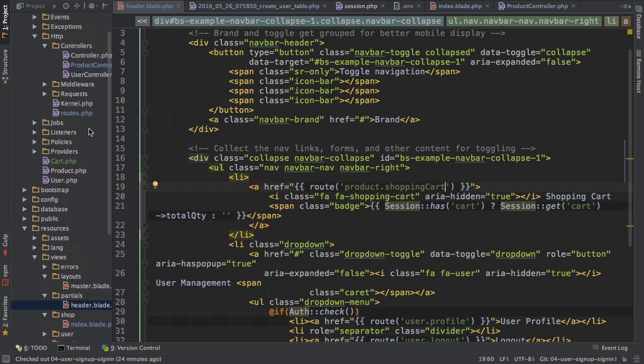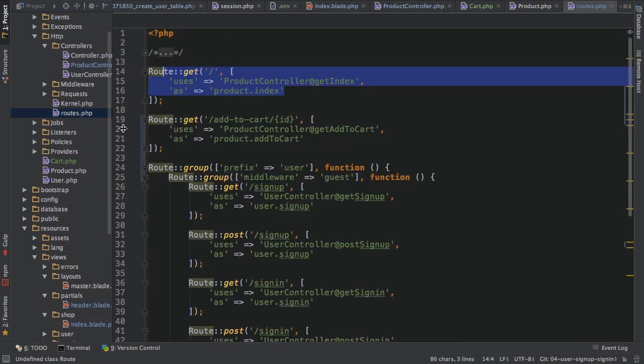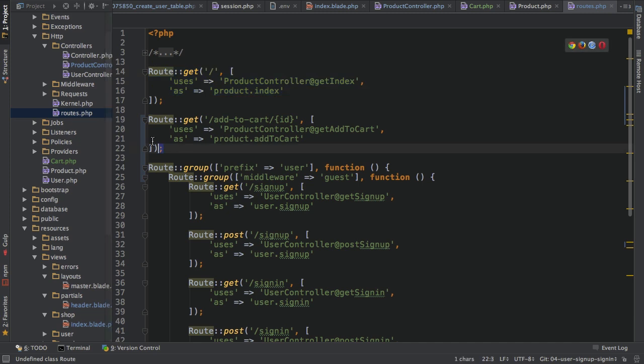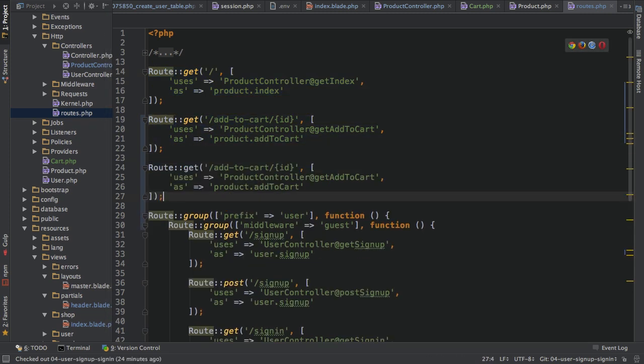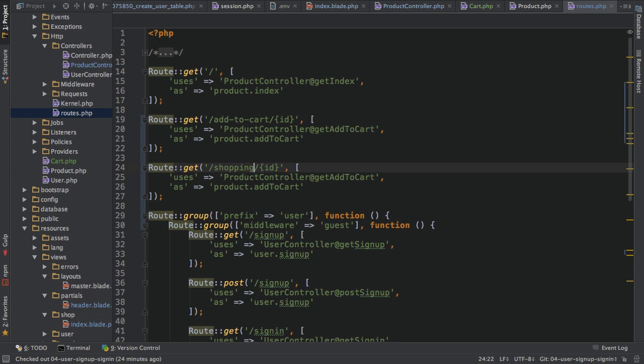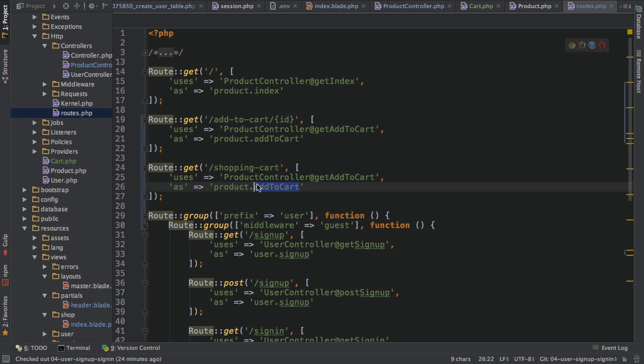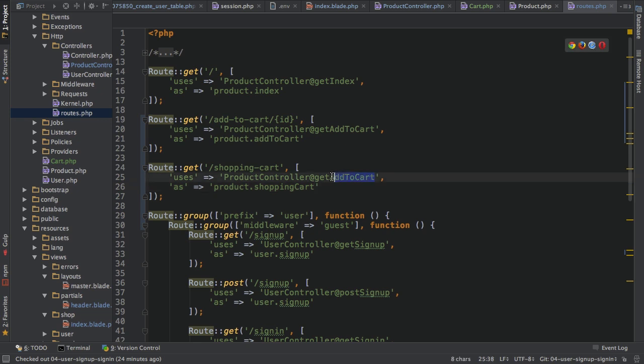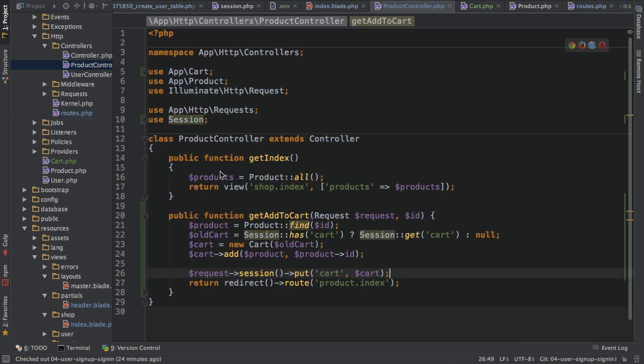Now, in my routes file, I need to create this route. So I'm copying this add to shopping cart route, change the path to be shopping cart and I don't need a parameter here. The name should be product shopping cart. And here I will just access the get cart action, which doesn't exist yet. So let's work on that.